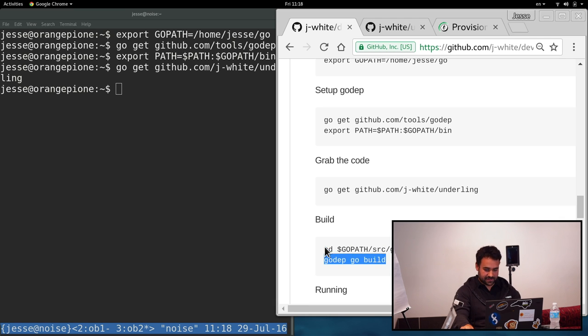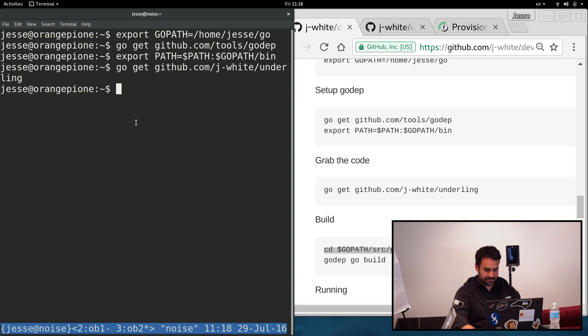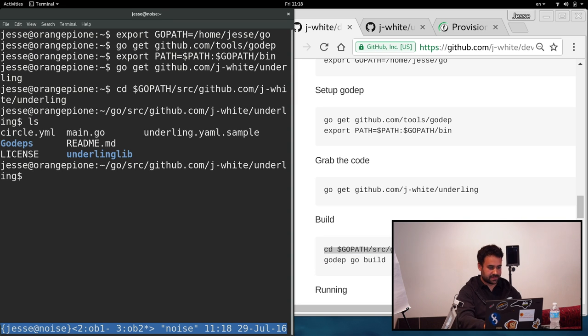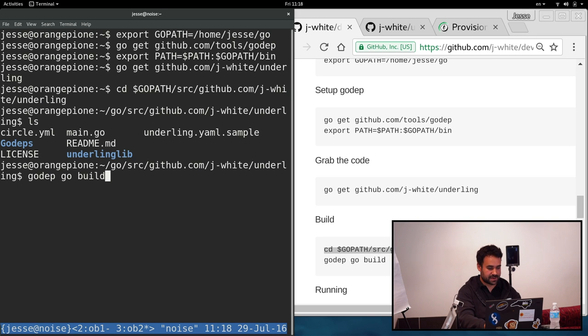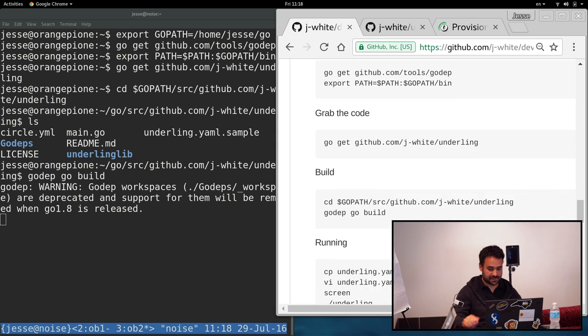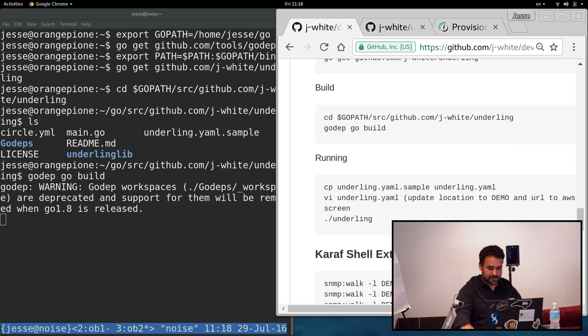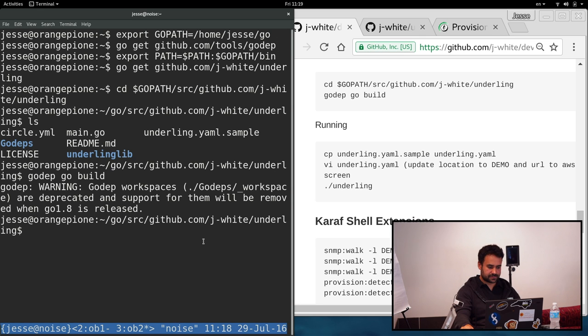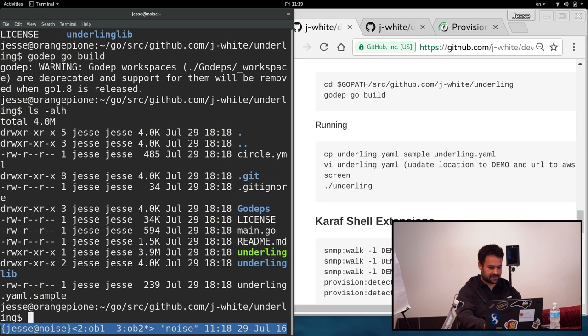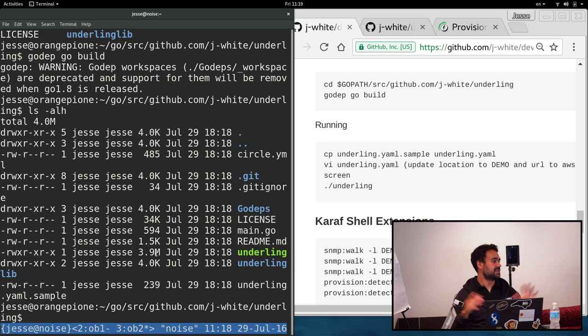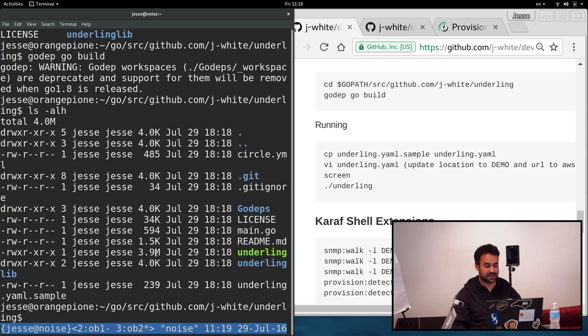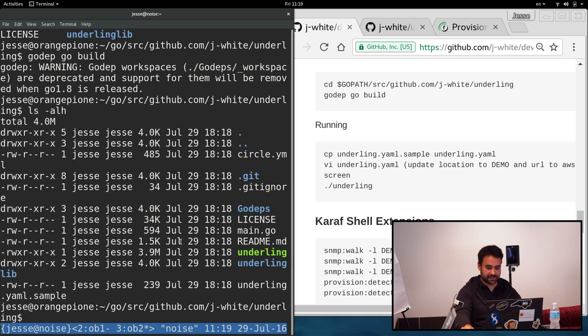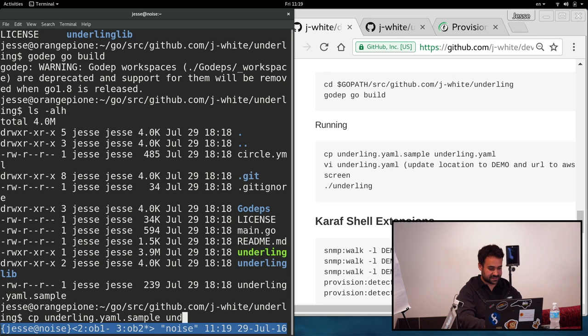So now we can change over into the project directory here. We see we've got all the go source in there. So we can do go dep, go build. That's just a wrapper around go that will make it work with all the dependencies. All right. So we should have a binary in here now underling. We see it's 3.9 megabytes. And that's all completely self-contained. There's no other dependencies at all except for libc.